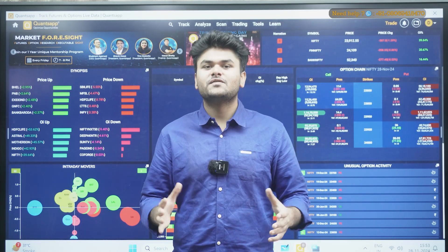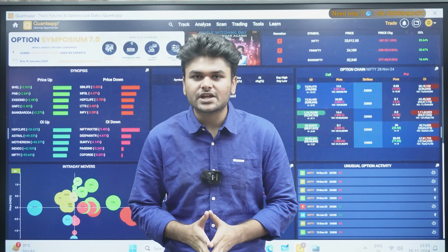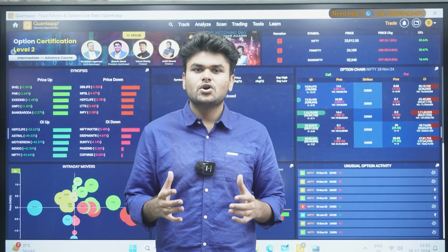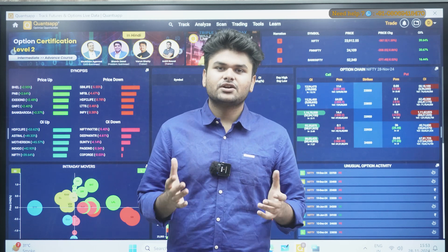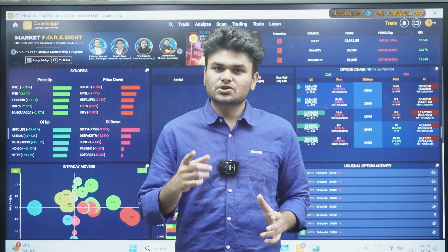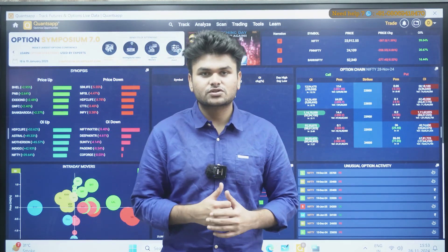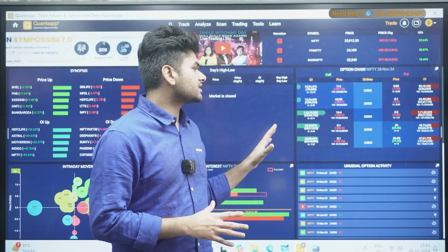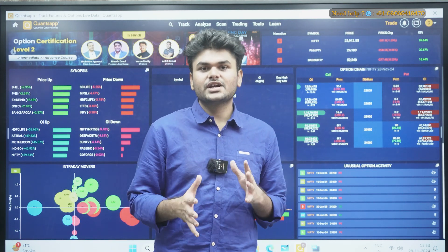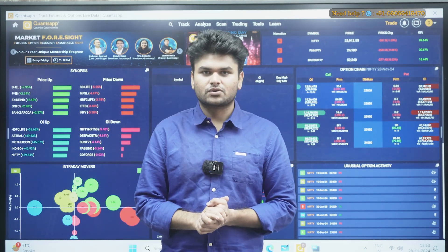Hello traders, as you know the November series has expired today. Now you must be planning to initiate new trades in the next contract, so you must be trying to refine stocks and identify stocks which can give you good momentum. This video is for you. Today we're going to learn about how you can identify such stocks with the help of QuantzApp — we can see multiple data points and try to create strategies.